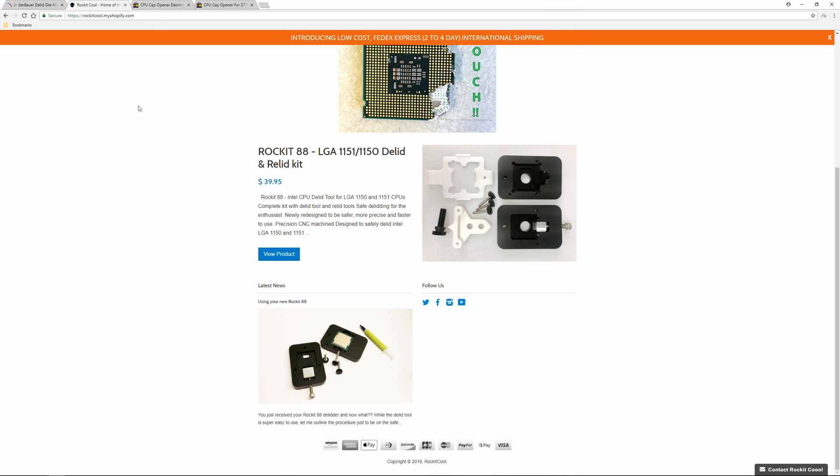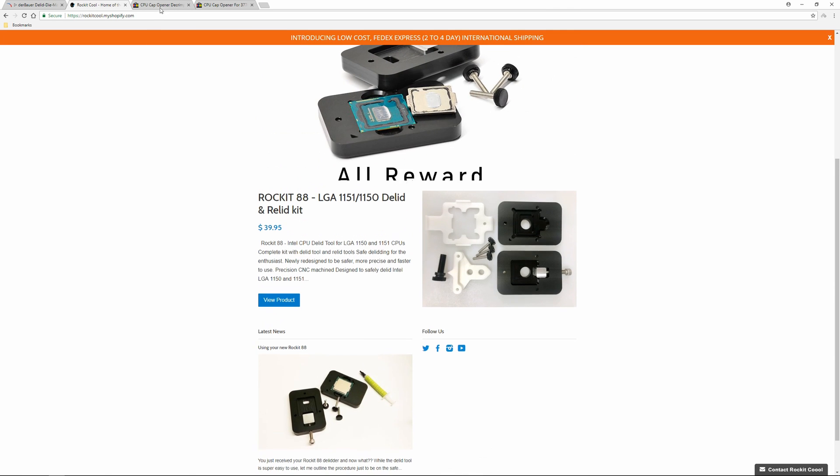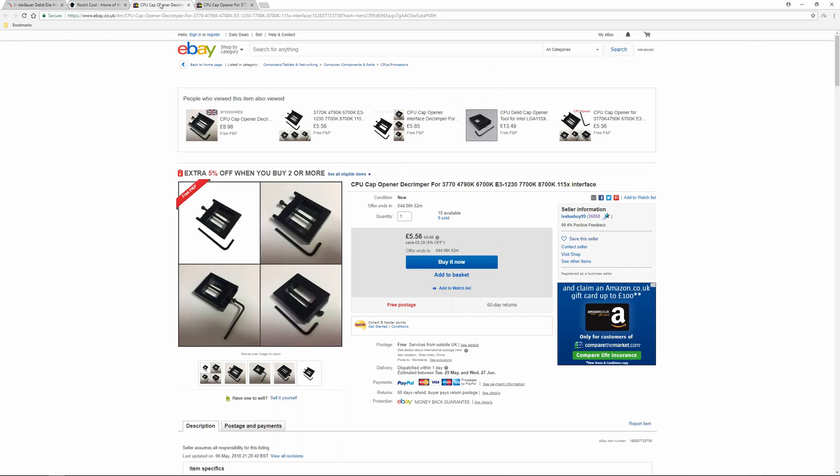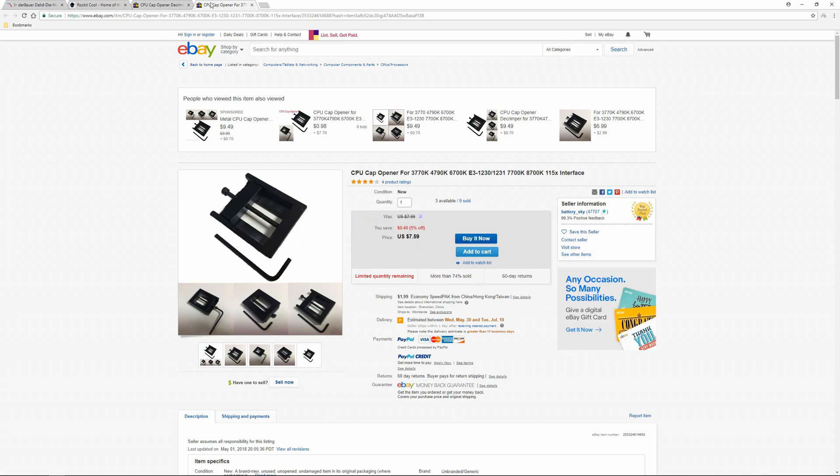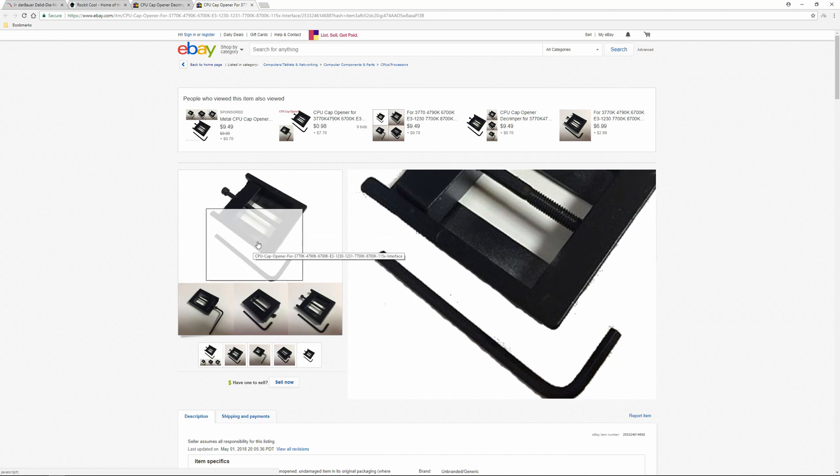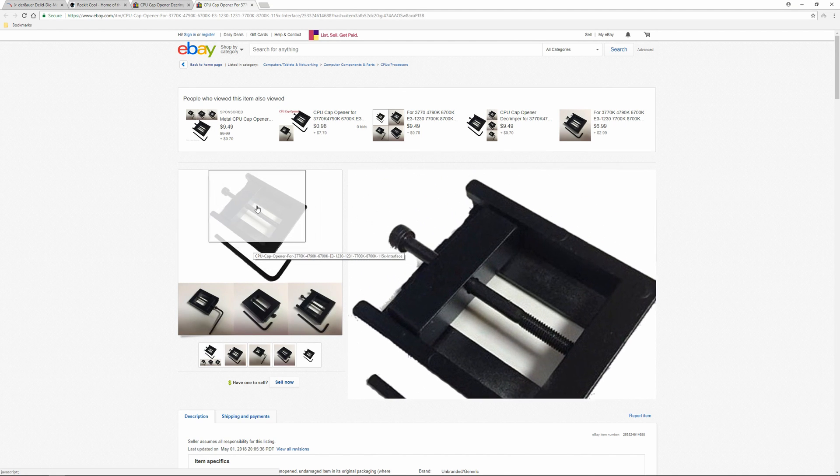But what not many people know is that there are much cheaper alternatives such as what I've got today. A delidding tool I bought from China for only £5.56 on eBay.co.uk. It's also available for around $7.59 on eBay US. It's compatible with Intel CPUs ranging from Ivy Bridge all the way to current Coffee Lake CPUs. Granted, it may not be of the same high quality as the others, but I was interested enough nonetheless.